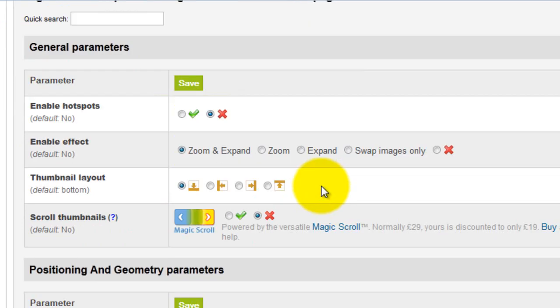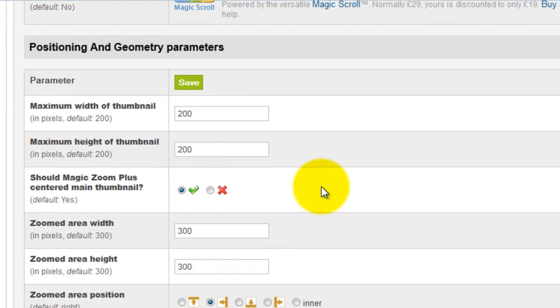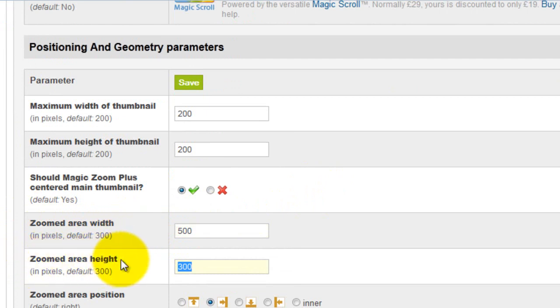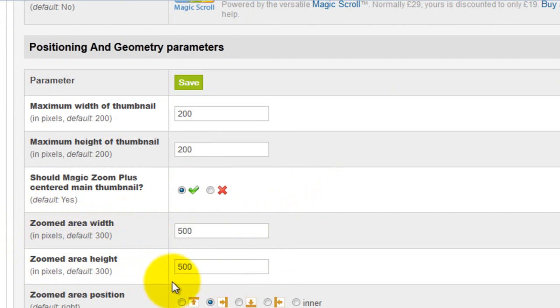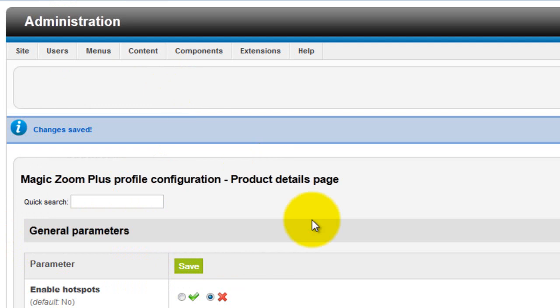First, I'm going to change the zoom area width from 300 to 500. I'm also going to do the same for the zoomed area height option. Each section has a save button, which you'll need to click after any changes you make in that section.